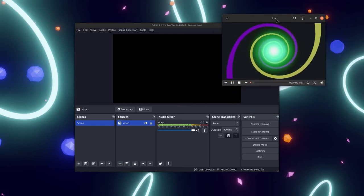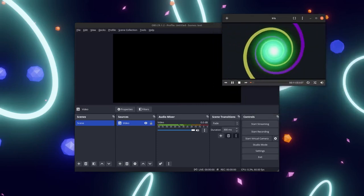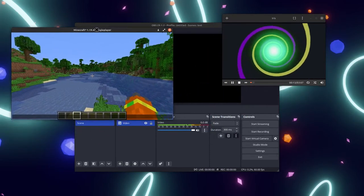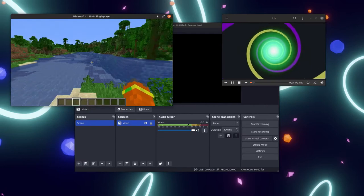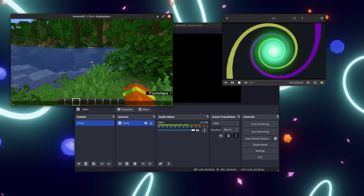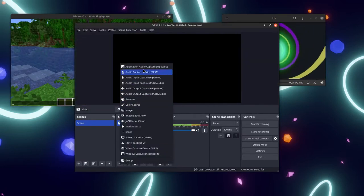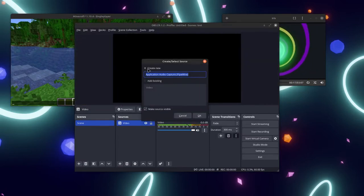Per-application audio capture in OBS is currently in beta and only available on Windows. However, you can get an OBS plugin that allows you to individually capture an application's audio on Linux.